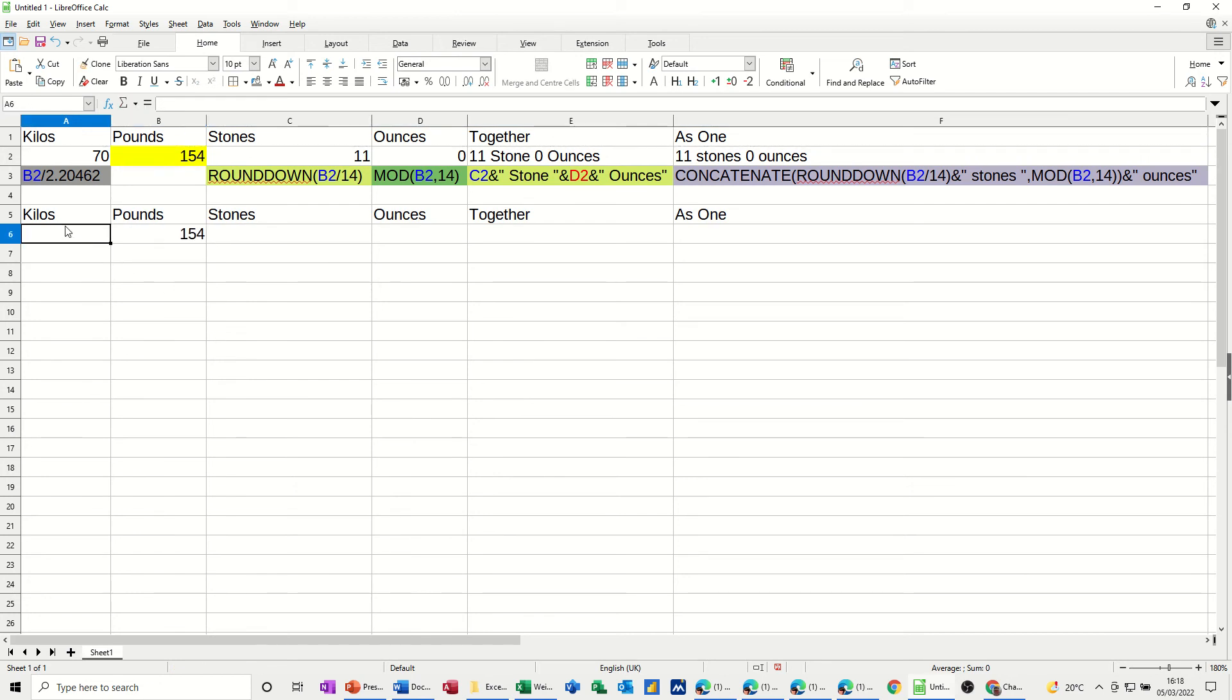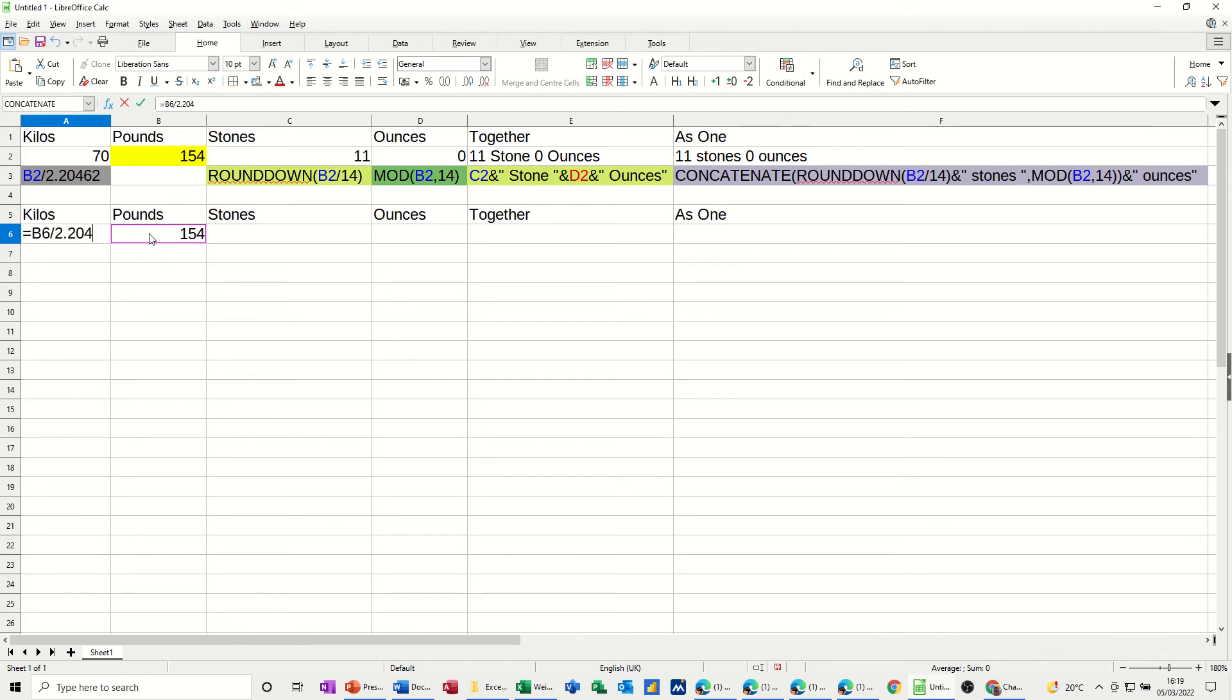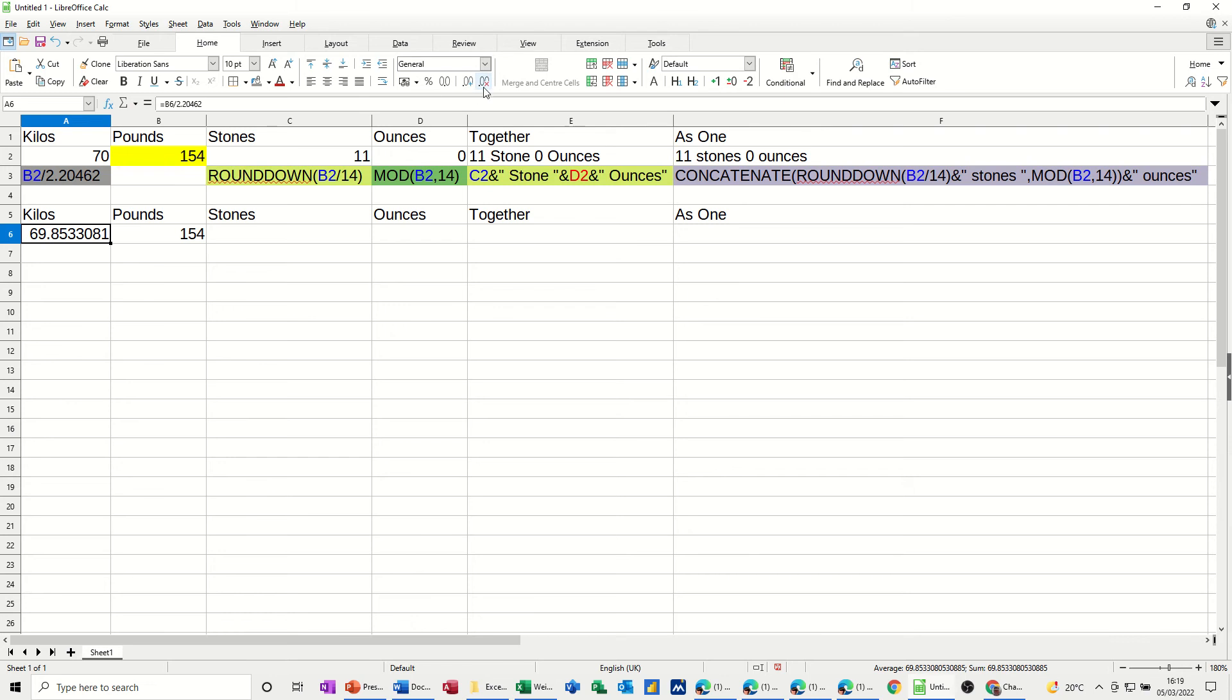Now, first of all, to work out the kilos, this is the formula. It's going to be equals this cell divided by 2.20462. If you want to be accurate, obviously, if you're not too fussed, you can just go to 2.2. Take that formula, and we get this figure here.